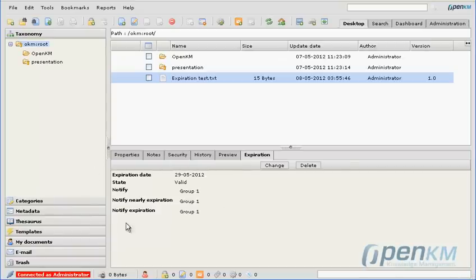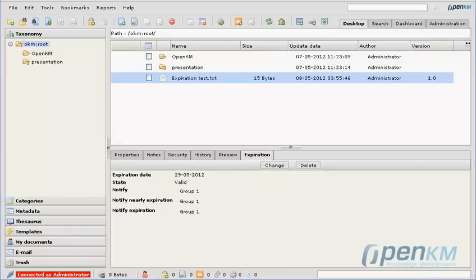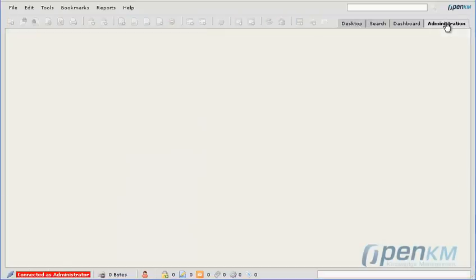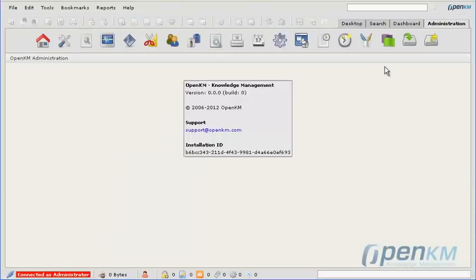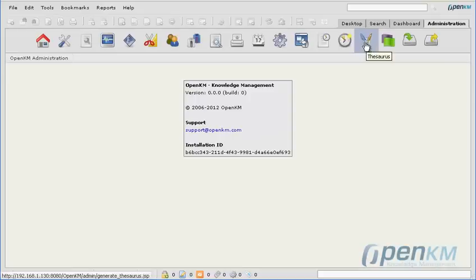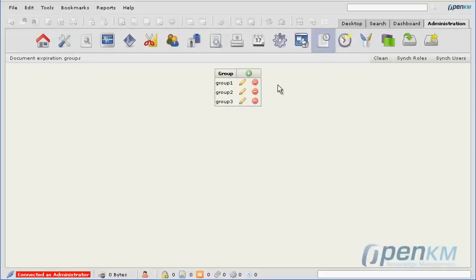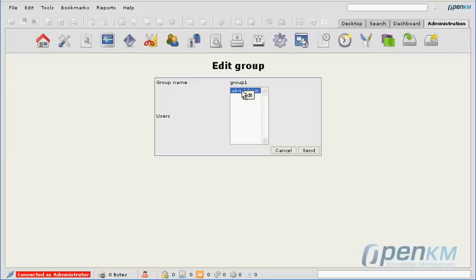We can see that the notification status changes from pending notification to valid. Now we go to the administrator. There, we can see that we have defined user groups, and we can select the users to which it corresponds.